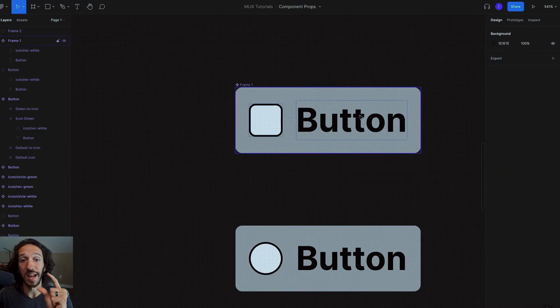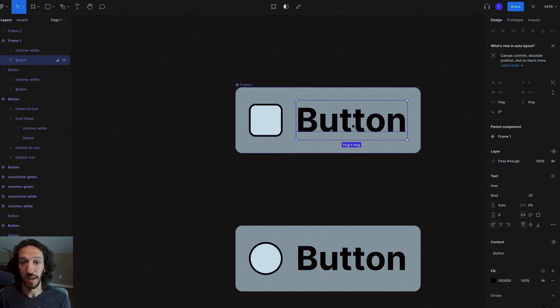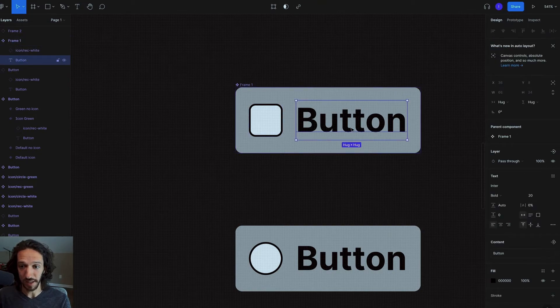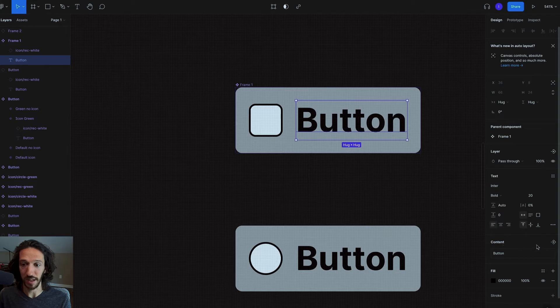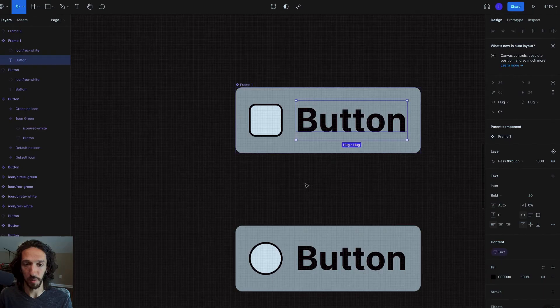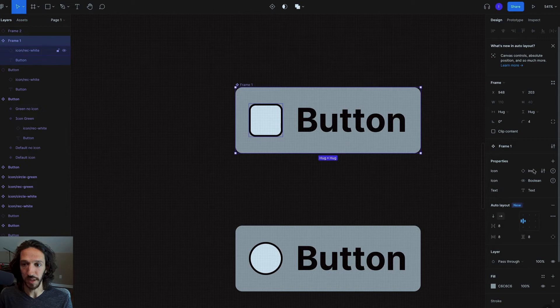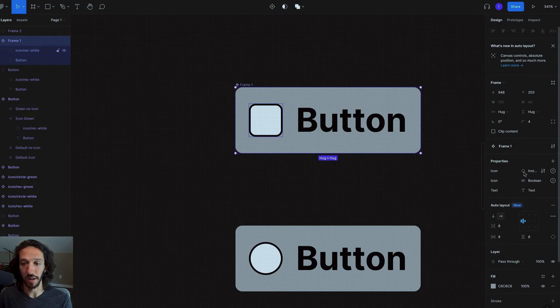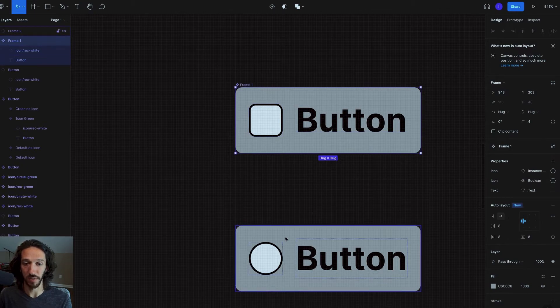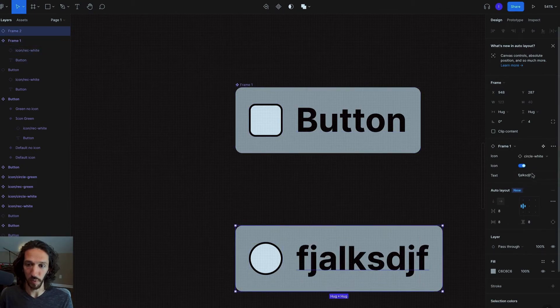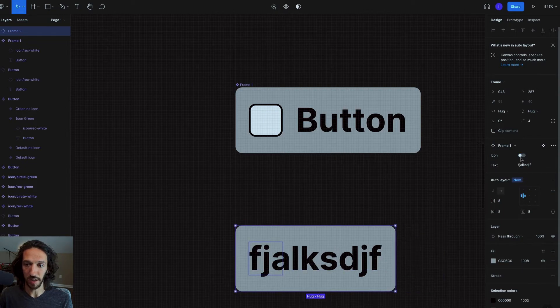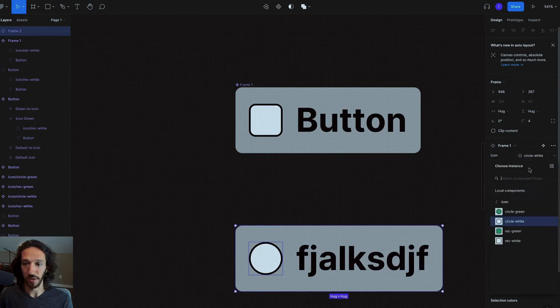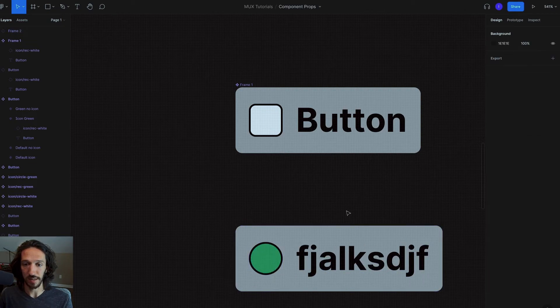So we also want to be able to edit this text in the same way that I showed you earlier. So if I, again, click into this specific piece of text, and I go down to the content here, I can make that into a component property. And so if we look at the master frame, we can see that we have the instance where we change the icon layer, we can show and hide the icon, and we can also change the text. And if we look at the instance here, we can change this to be whatever we want, we can hide and show that icon, and we can also change the icon itself. So really helpful stuff.